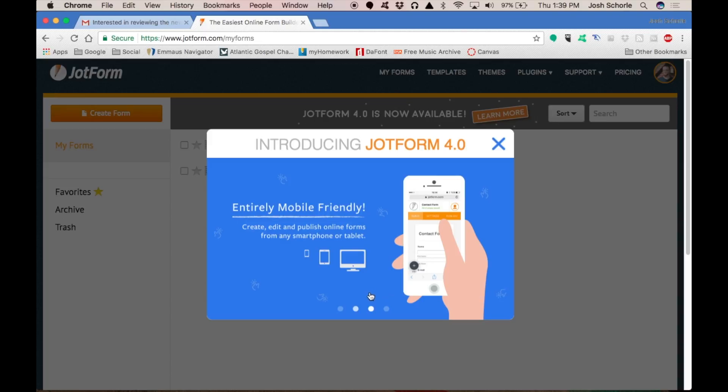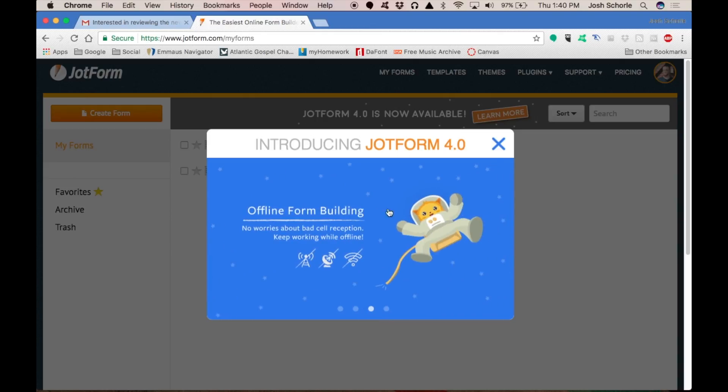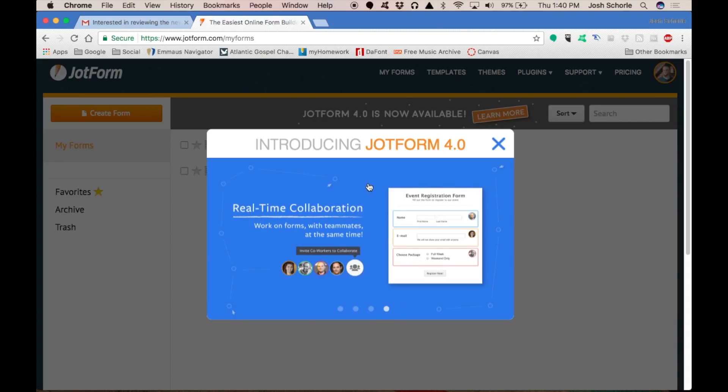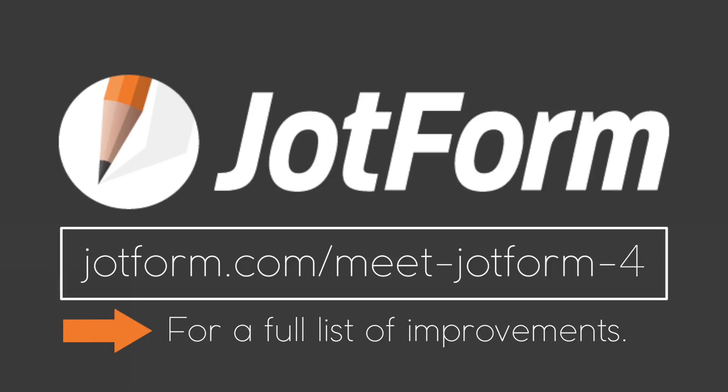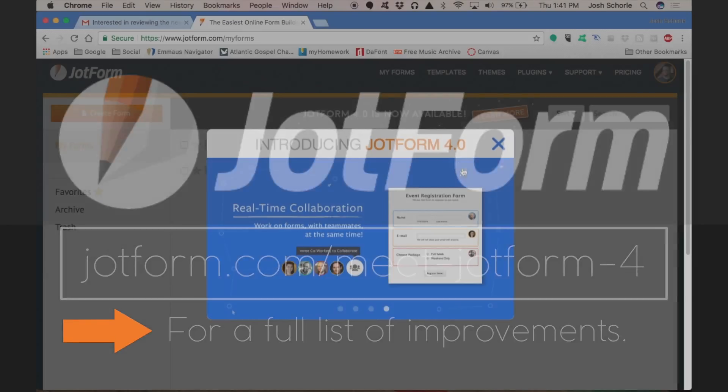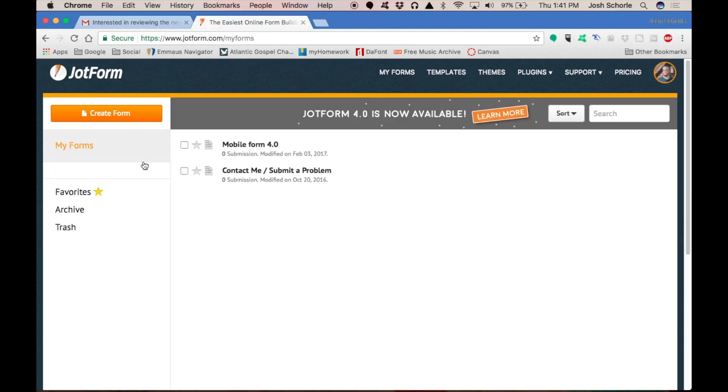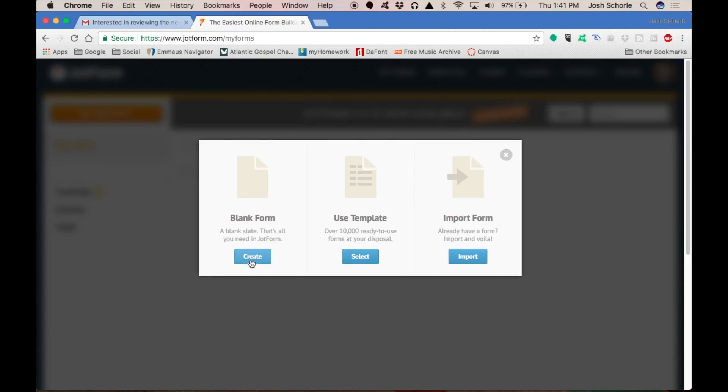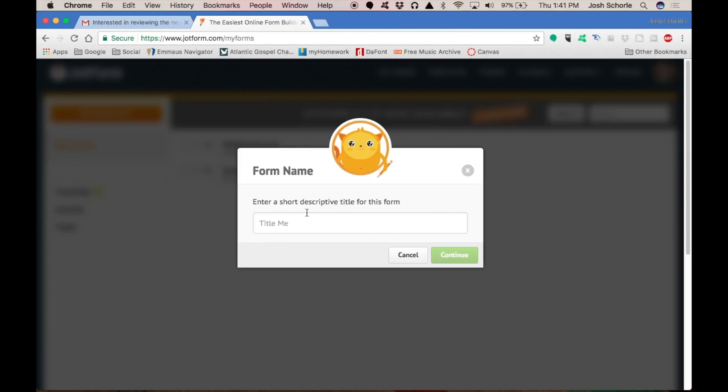The new version of JotForm is entirely mobile friendly through a mobile web browser. You can now do some offline form building and then once you're able to reconnect to the internet it will save everything that you've changed, and also introducing real-time collaboration. Let's go ahead and create a form. I'm going to use a blank form and give it a title, then hit continue.